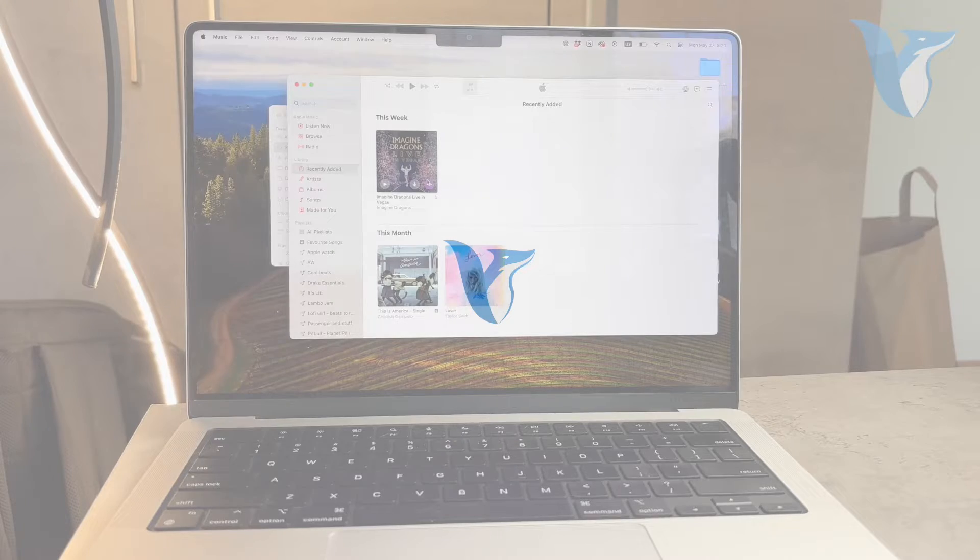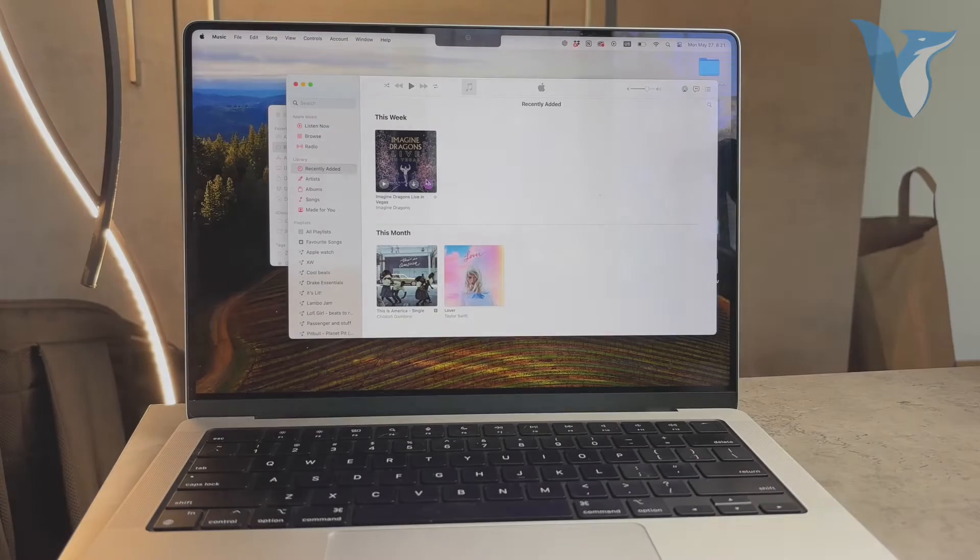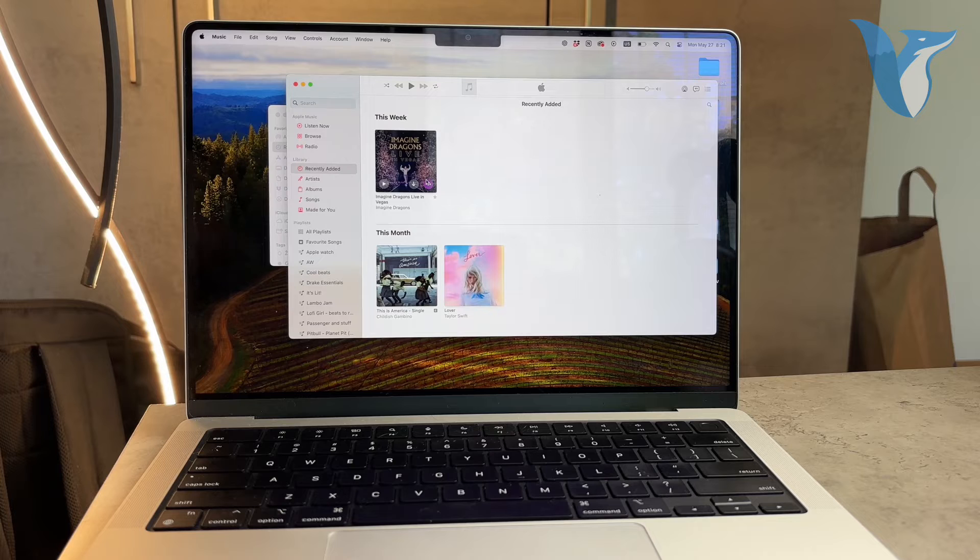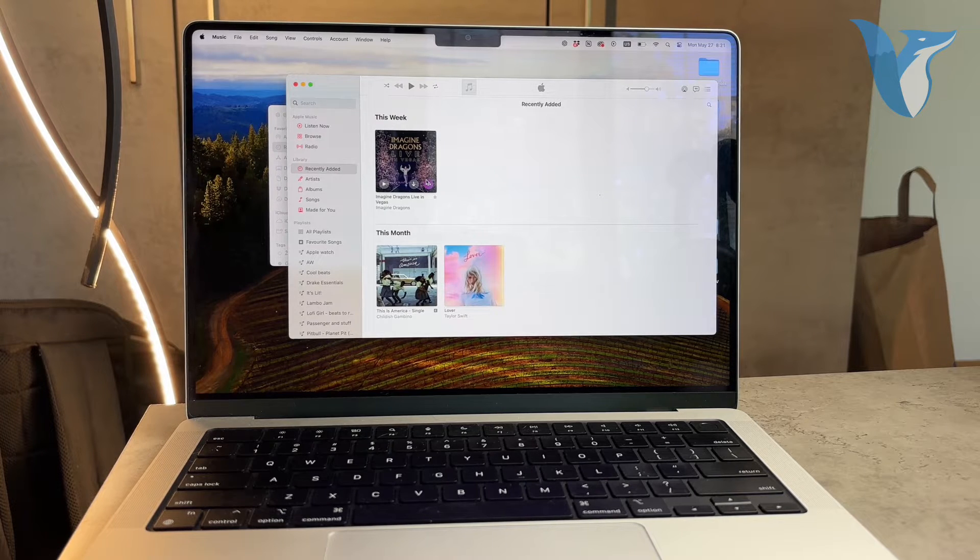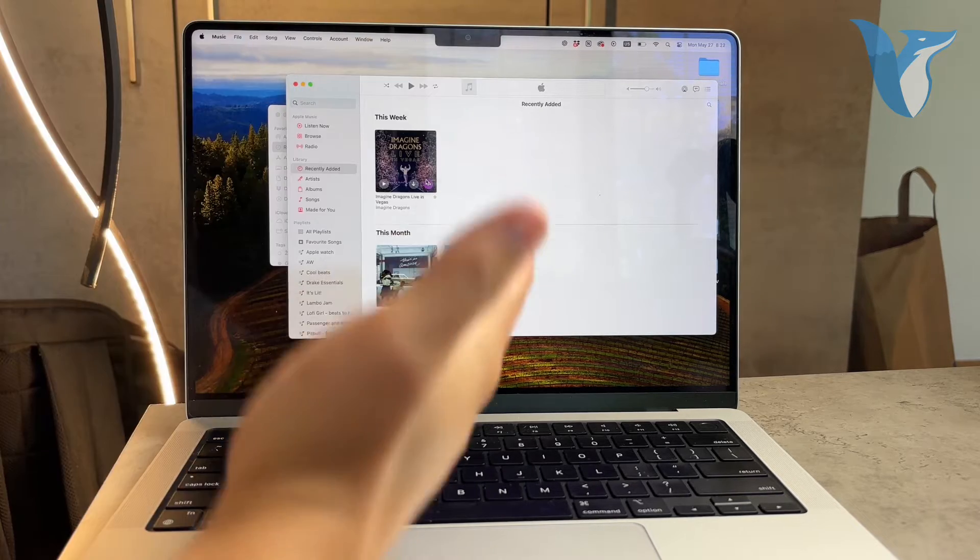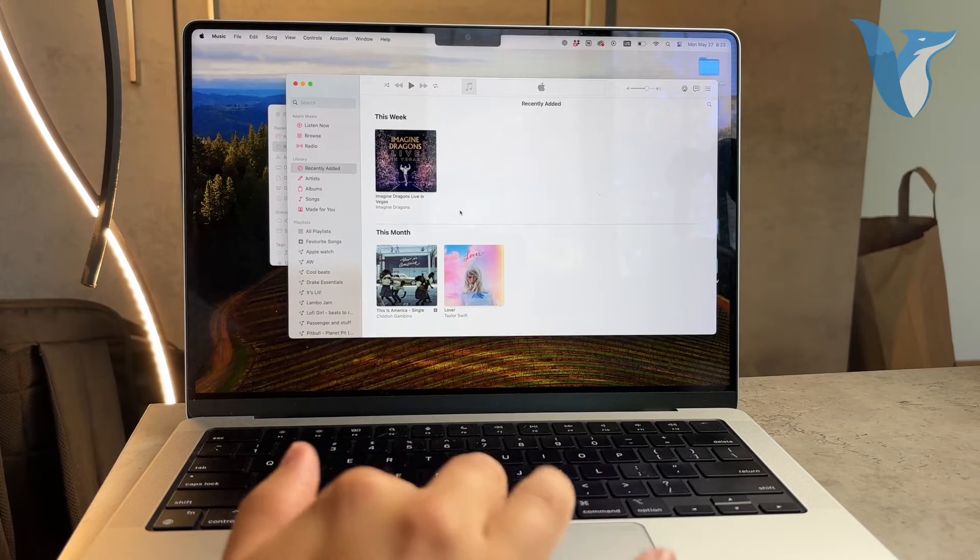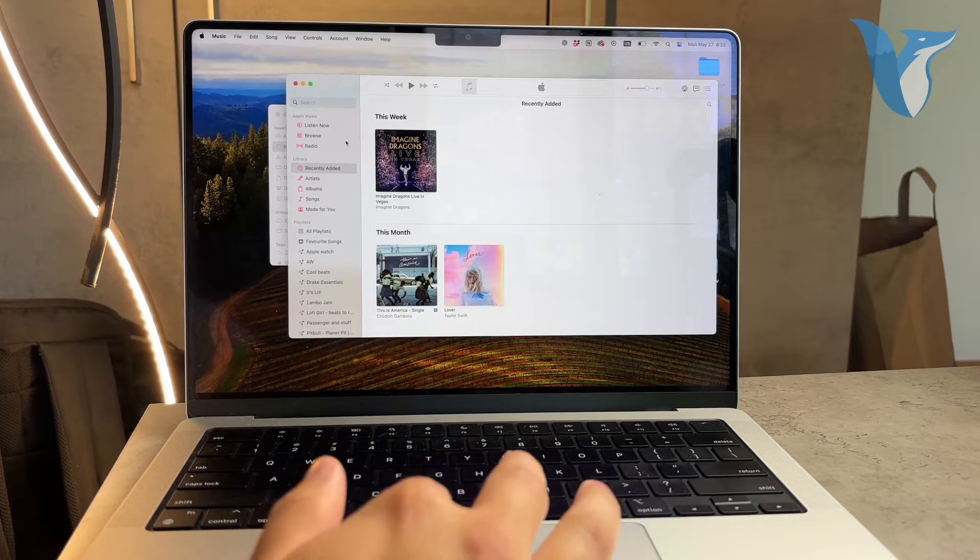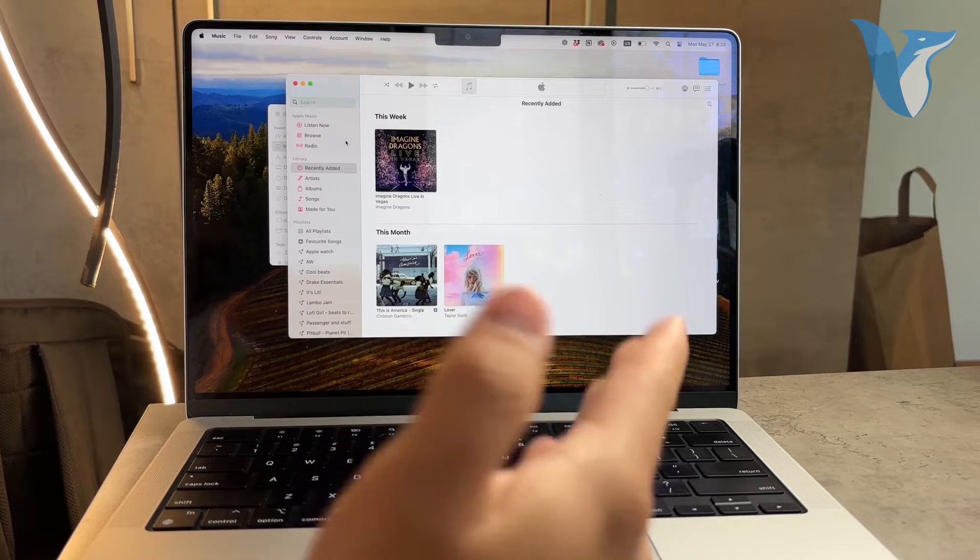Hello and welcome to Foxtech. In today's video I'm going to show you how to download music to a USB drive from your MacBook. Whether you're looking to take your favorite tunes on the go or simply need a backup, I'll guide you through the process step by step. Let's dive right in and see how it works.